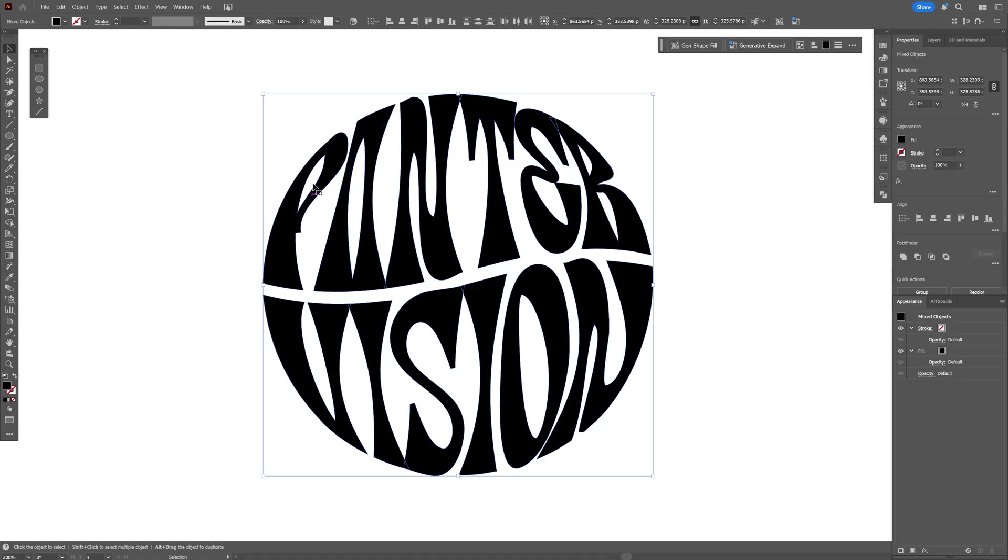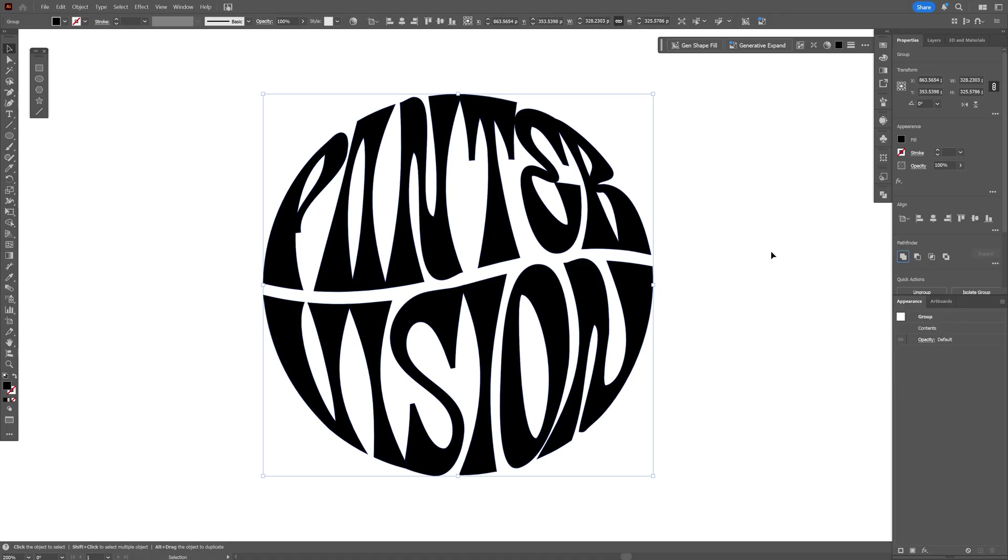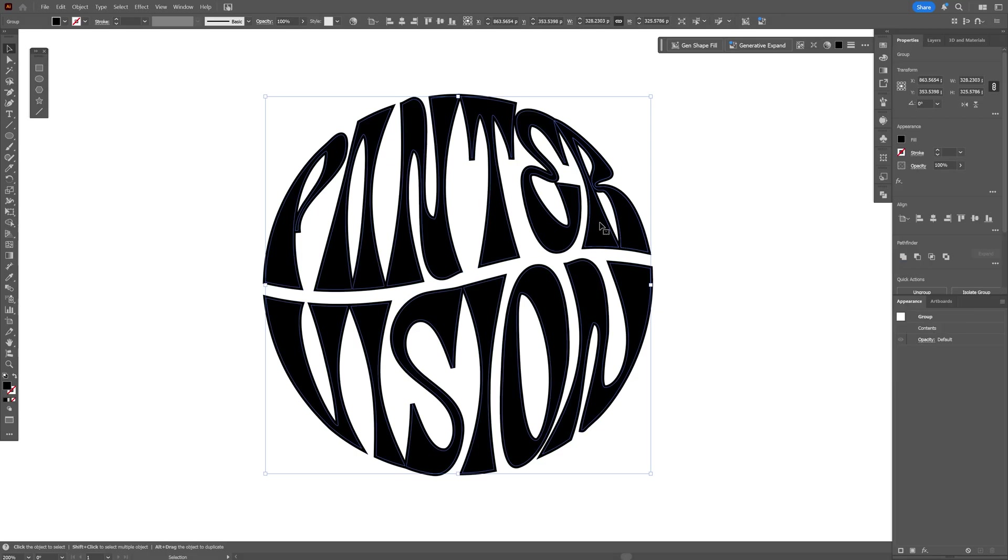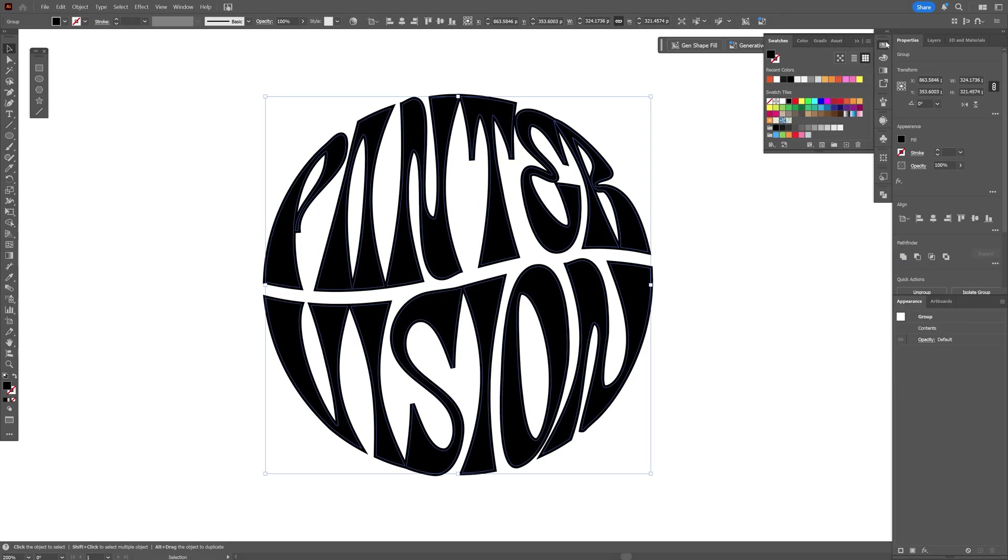As you can see the thick version is selected. What I'm going to do is go to the Pathfinder and click on Unite. I'm also going to select the top one which is thinner and just recolor it. For example I'm going to go with some gray.